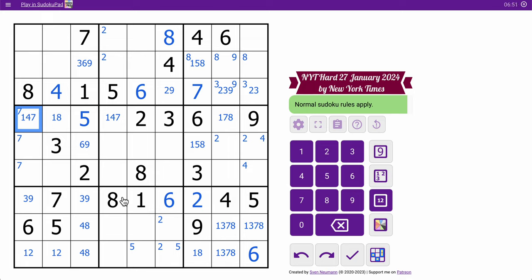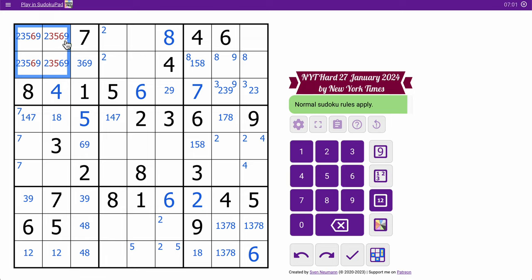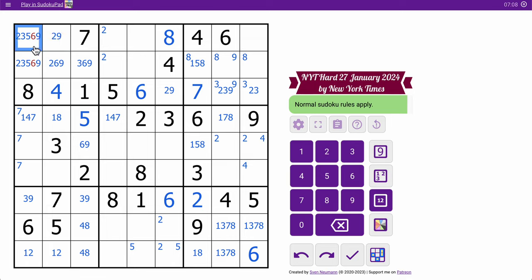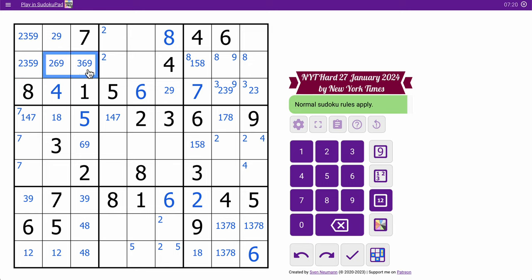In box 1, I've got 1, 4, 7, and 8. I need 2, 3, 5, 6, and 9 to finish it out. This one sees 3, 5, and 6. That one also sees 3 and 5. Both of these see 6. That's not 6, that's not 6. So 6 must be in one of these two, but I get nothing else out of it.